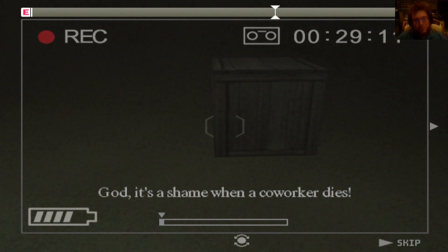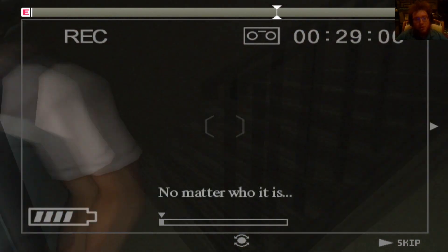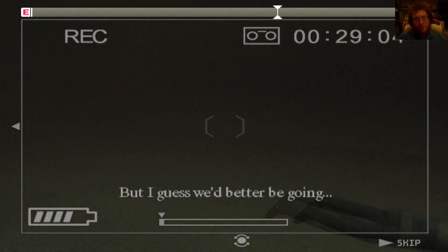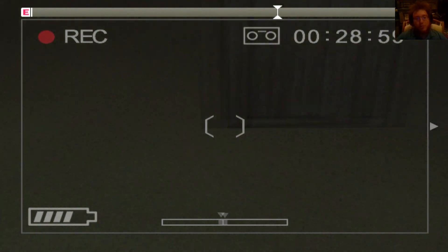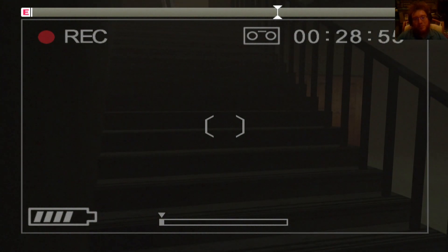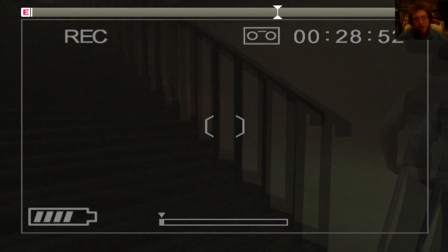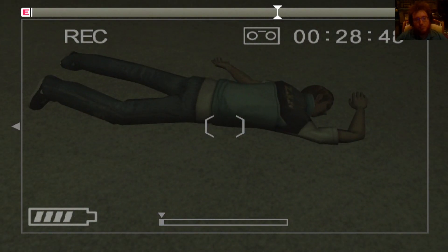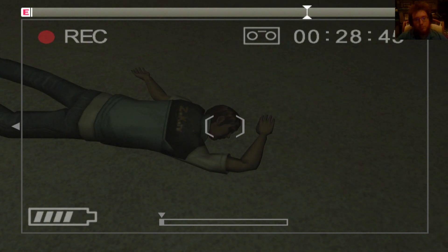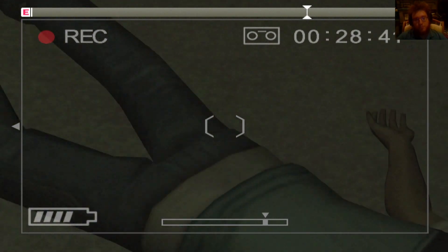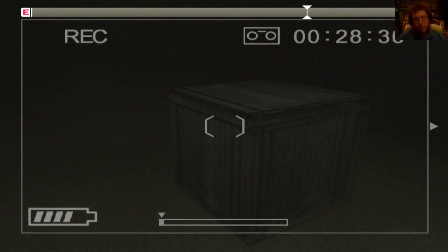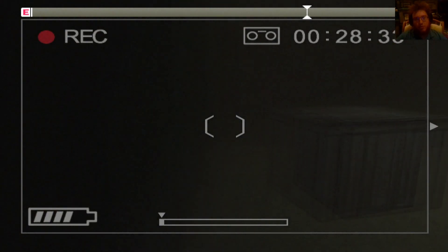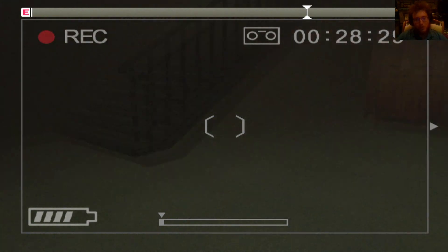God, it's a shame when a co-worker dies. Oh, I thought that was me. But I guess we'd better be going. Oh my God, I thought that was me. You will not believe. When I tripped down those stairs and fell, I was like, I'm dead. It's me that's dead. Yep. He's dead. I mean, it looks like nothing killed him.